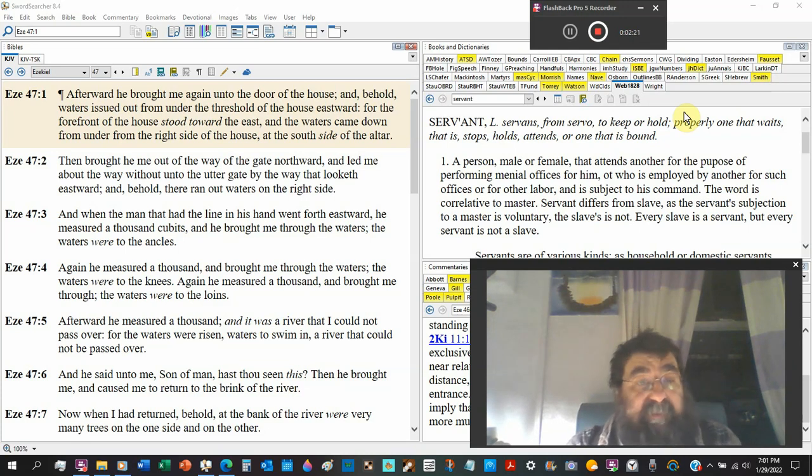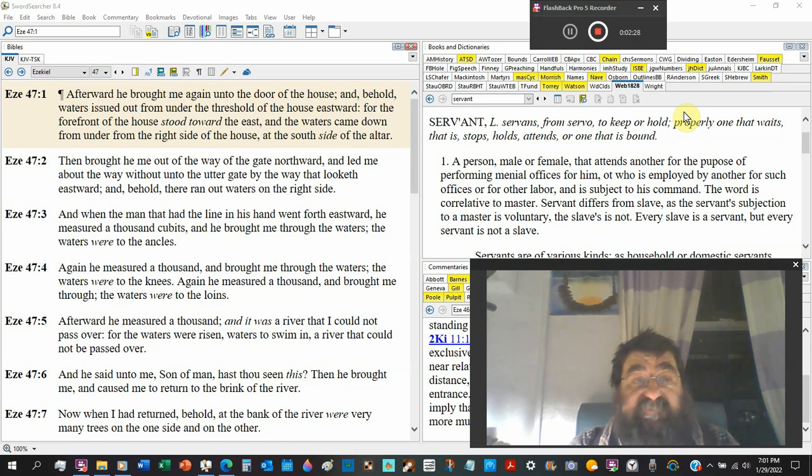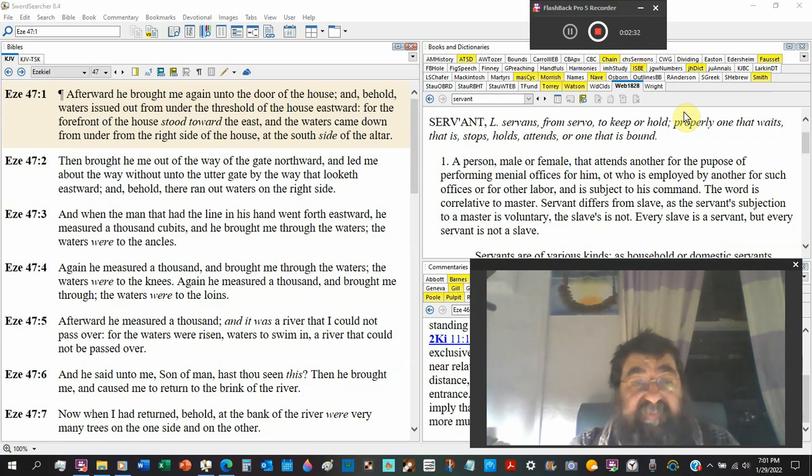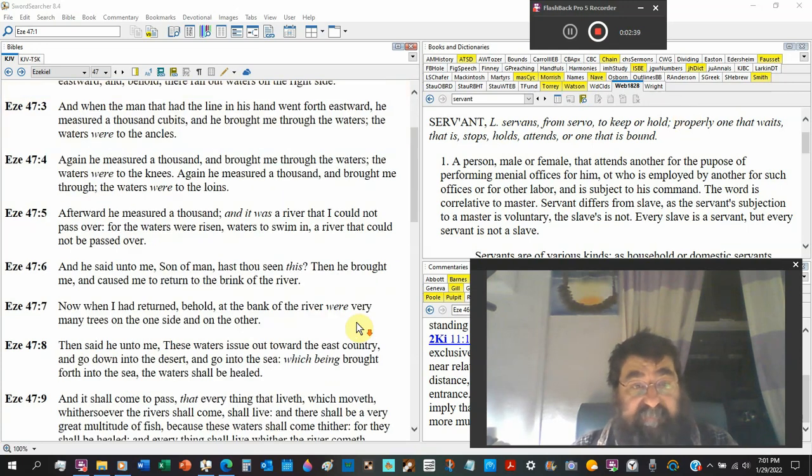Again he measured a thousand, now we're two thousand, and brought me through the waters. The waters were to the knees. He measured a thousand, three thousand, and brought me through. The waters were to my loins, getting deeper.